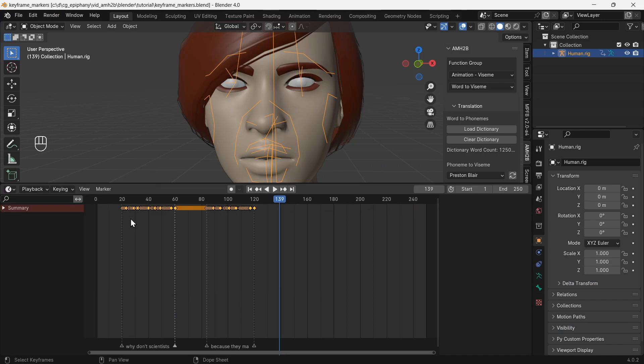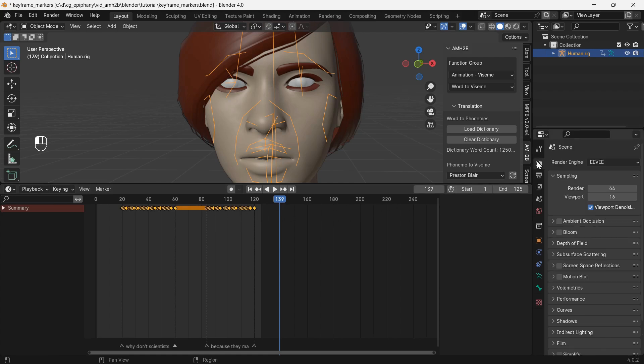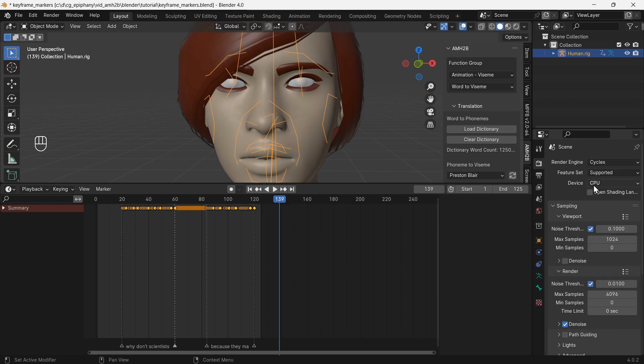Finally, we need to render, so let's reduce the frame count to reduce render times. Set the render engine to Cycles for a nicer looking result.